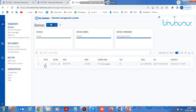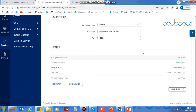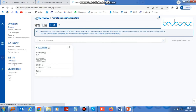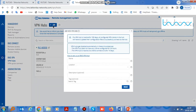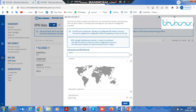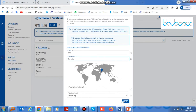Now your device is added to the RMS account. After that, we need to create a VPN hub. Once in the VPN hub, click on Add. Any name can be given here, then select the Location and click on Create.